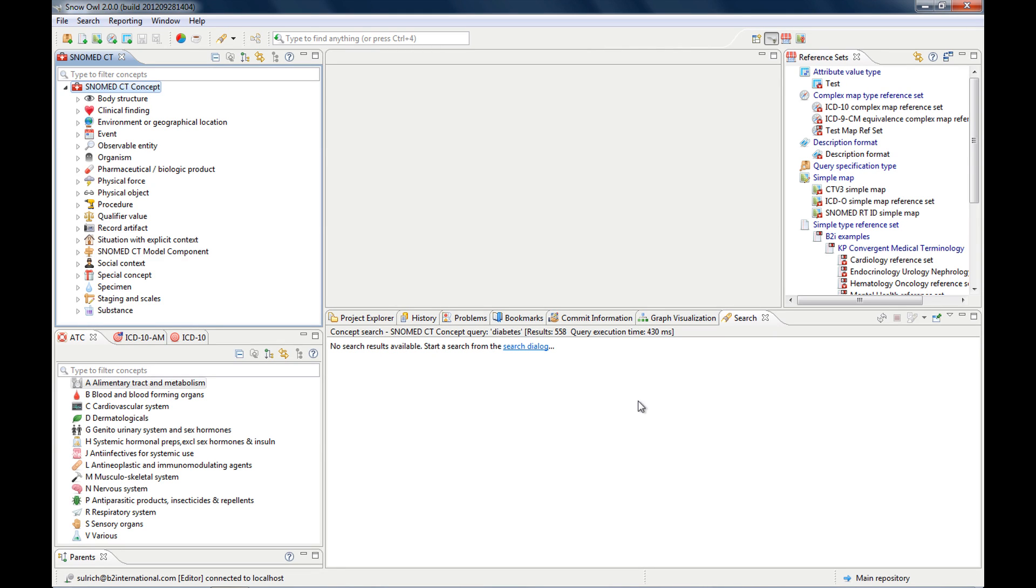In this video, I will show you how to use the advanced search tool. We'll go through the different options you have to tailor your search and look at the search results in the search view. We'll also perform a semantic query using ESCG.